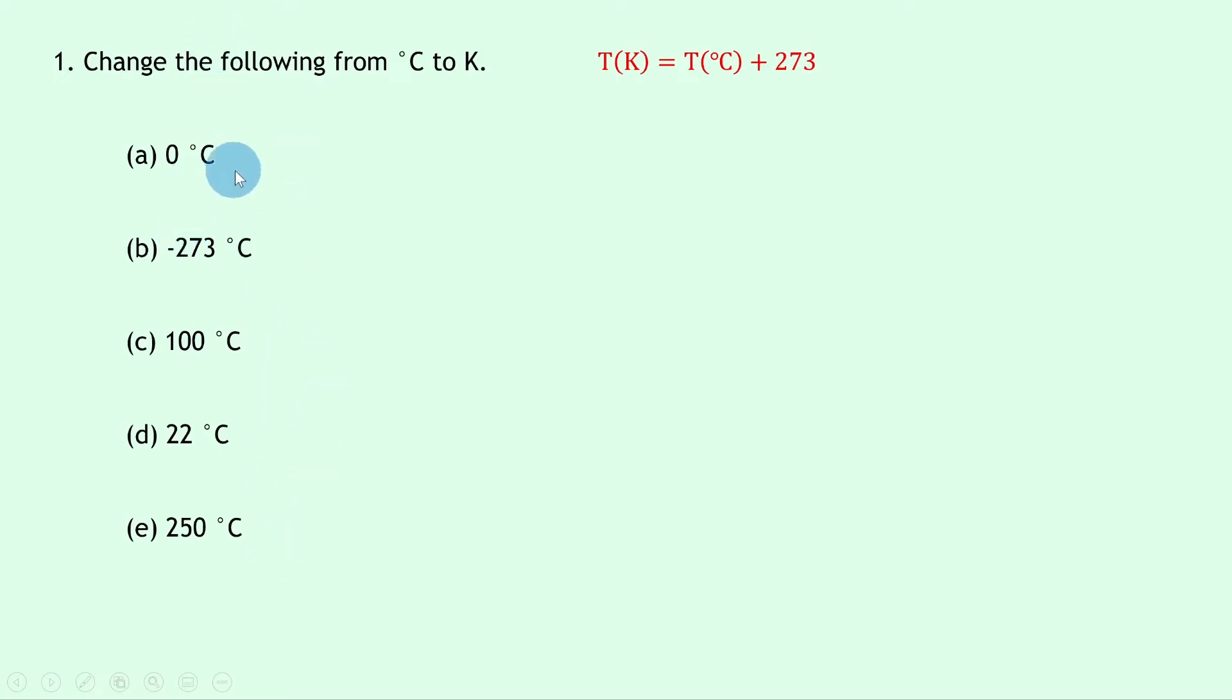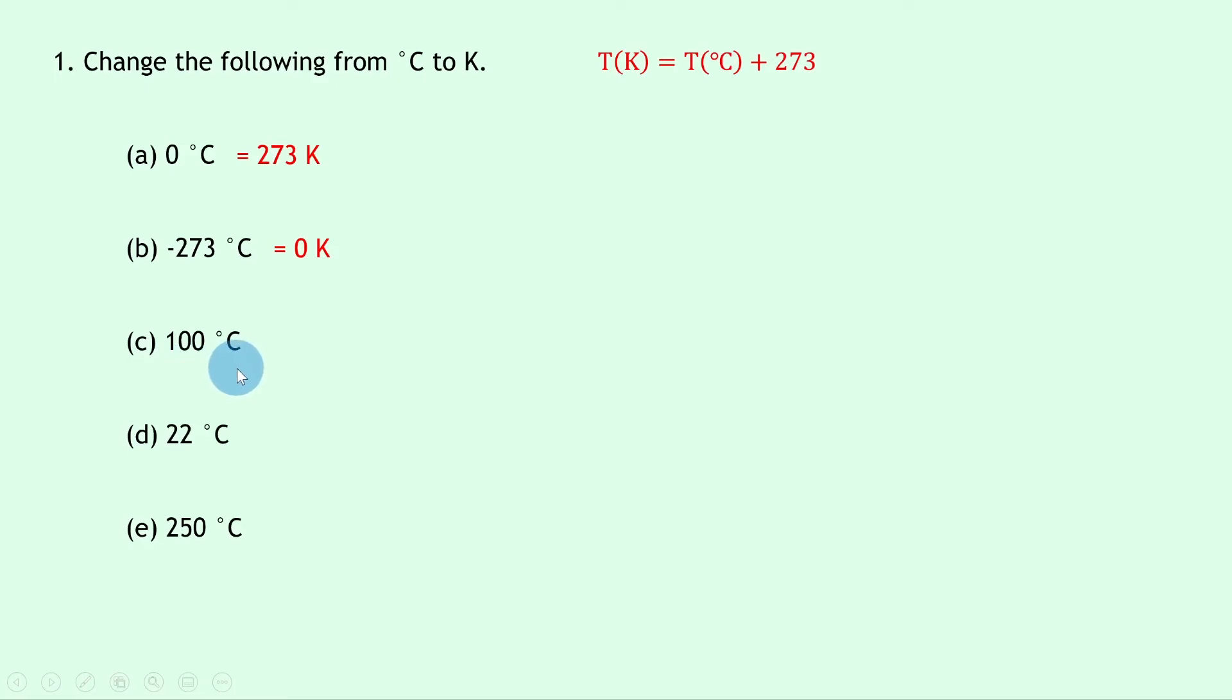So in part A, 0 degrees Celsius is the same as 273 Kelvin. Minus 273 degrees Celsius add 273 is the same as 0 Kelvin. 100 degrees Celsius add 273 is equal to 373 Kelvin.